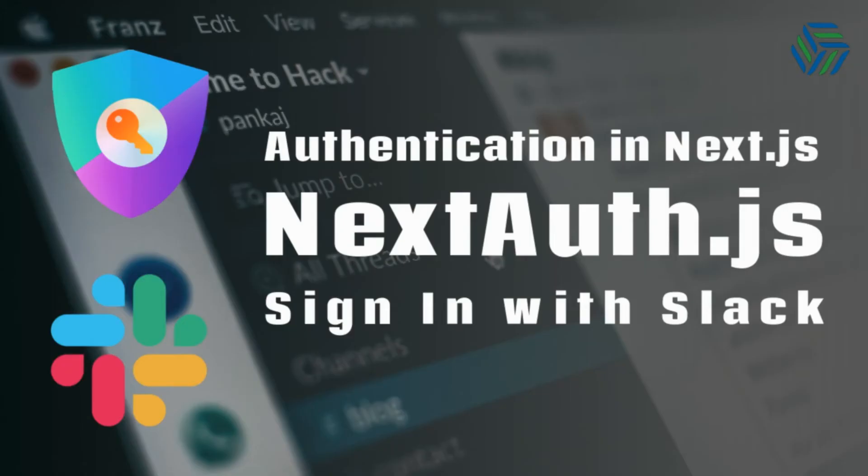What's going on guys, NextAuthJS is a complete open source authentication solution for NextJS applications and the solution is designed to work with any OAuth service.